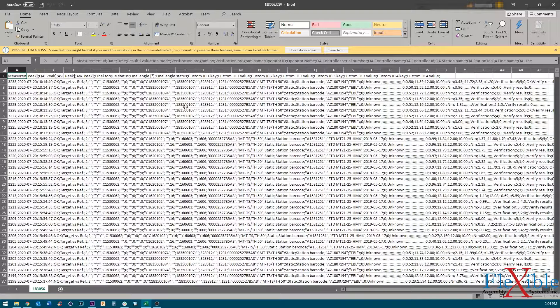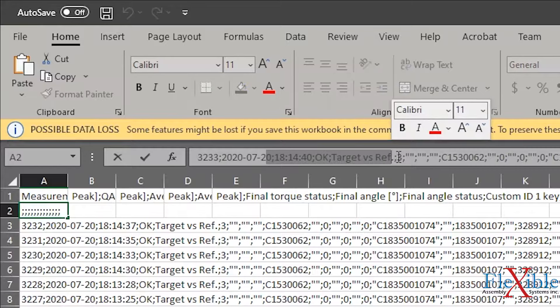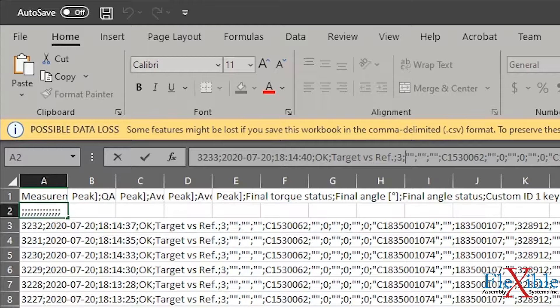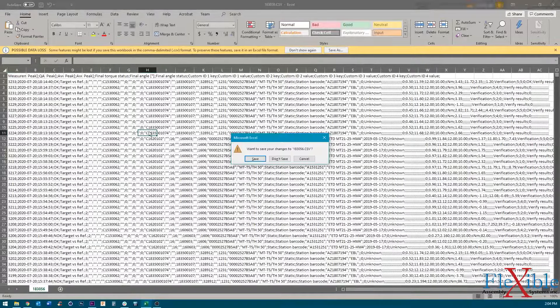This data is from an Atlas Copco MTF-6000 controller and contains torque verification data. By examining the text, I could see that the data is separated using semicolons, not commas. This would explain why Excel isn't properly displaying the data.